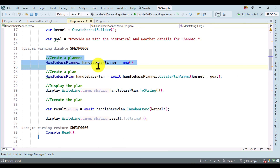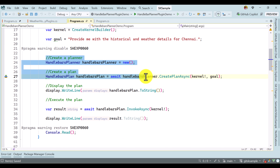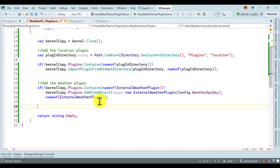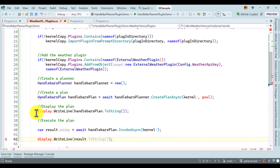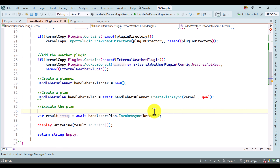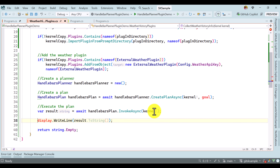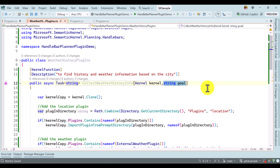The same condition is also added for the weather plugin. Once the plugin is ready, in our Handlebar Planner demo we create the plugin then call the Handlebar Planner related code. I copy the complete code and paste it into the weather plugin. I remove the display plan code, keep the execute plan, and just return the result. We also create our planner object. While creating the plan, we have to pass our prompt — the goal — and that information we are going to pass dynamically.